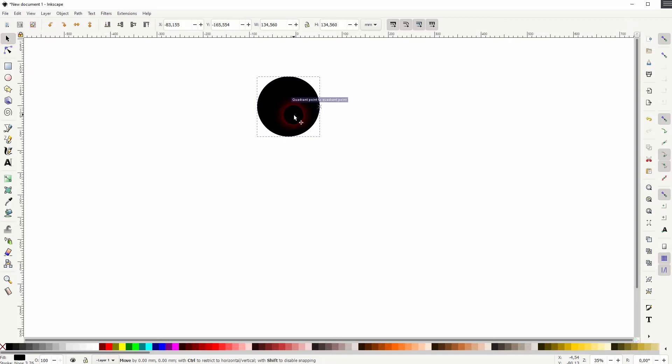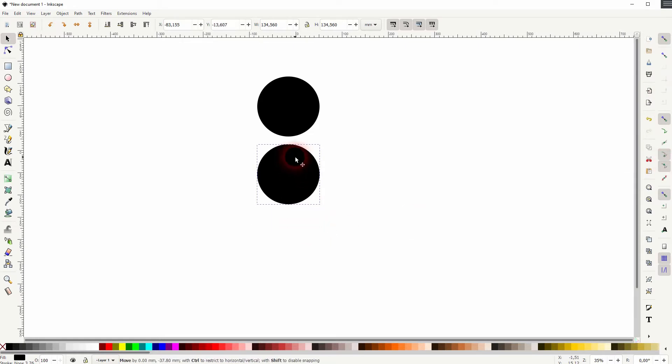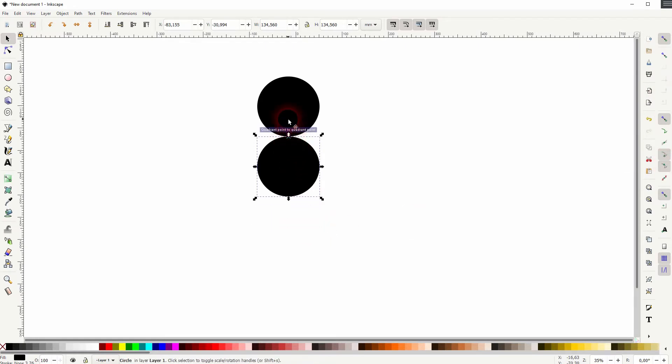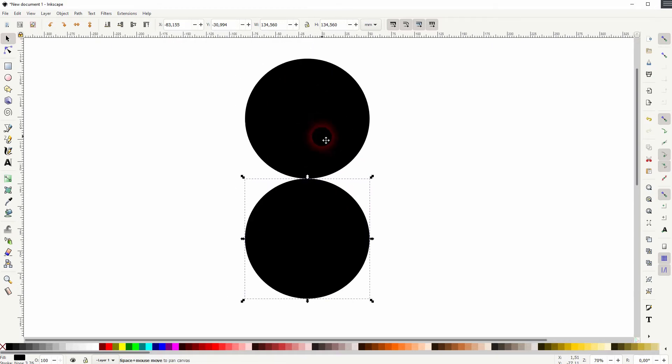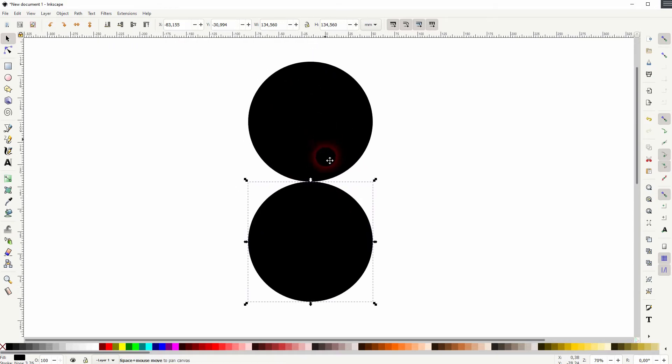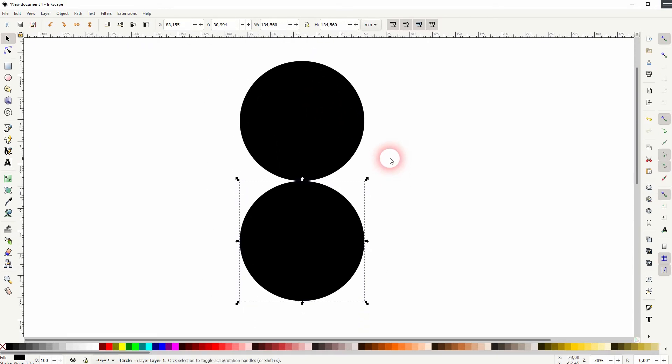Now press ctrl D to copy it and I'll ctrl and drag that down. Make sure snapping is enabled and you need this function. Just snap smooth nodes and ellipses so that we can snap these two circles to each other. So we've got the perfect alignment here.